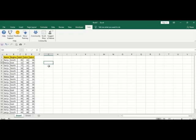If I do it manually, it will take time. So there is a function called COUNTIF. With the help of COUNTIF, we can directly get to know how many times Senju has been reflected in this table. So let's get started.